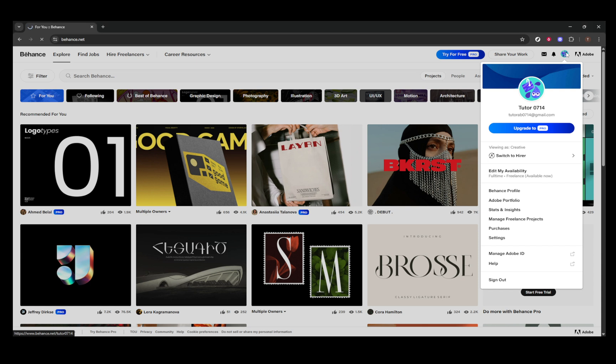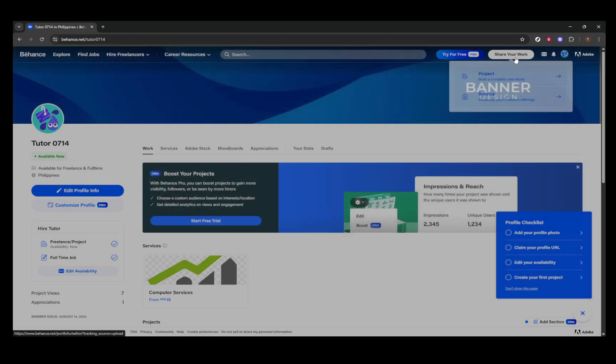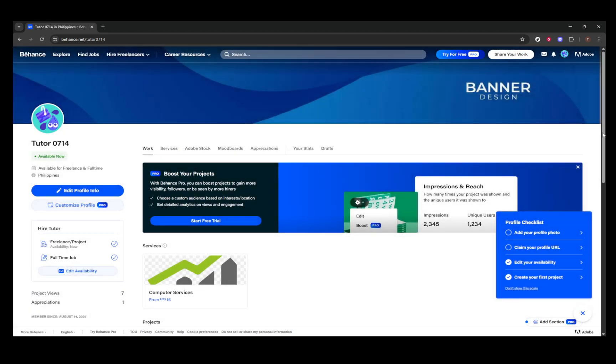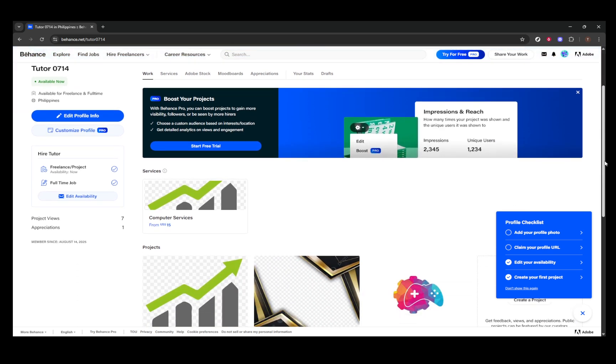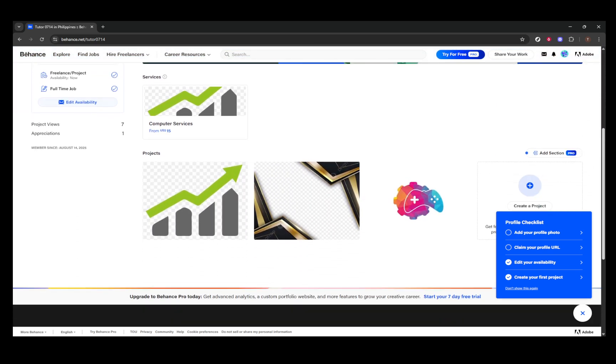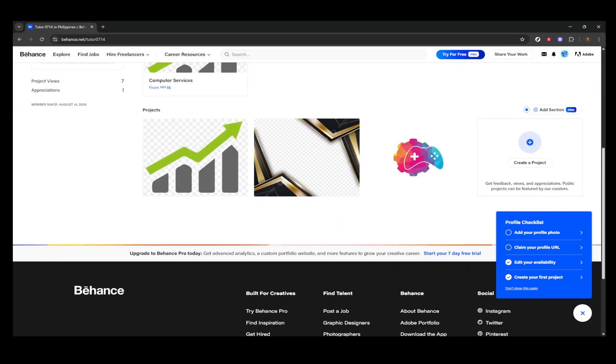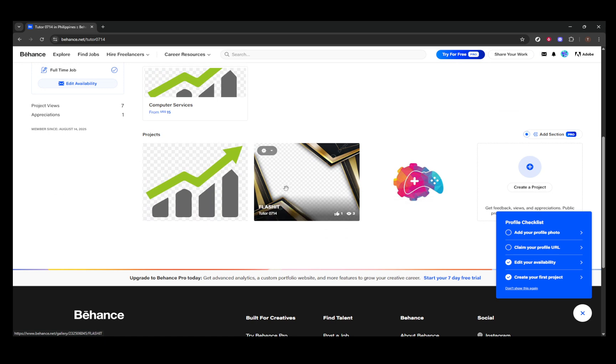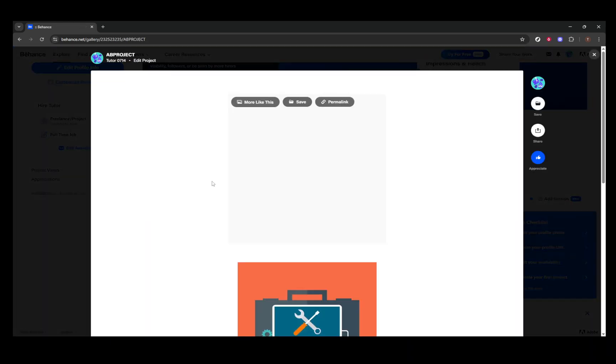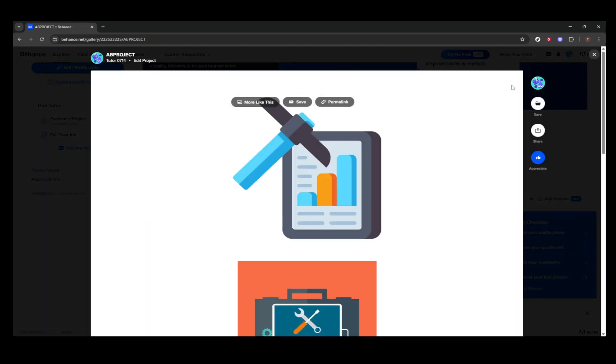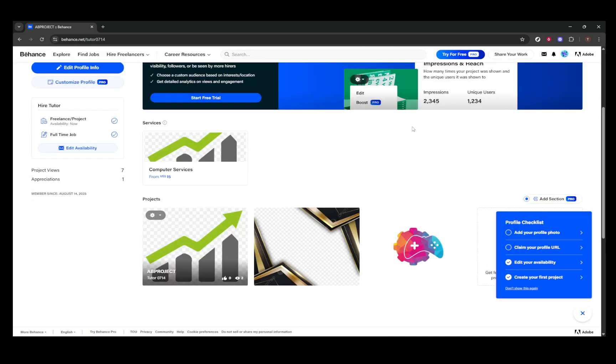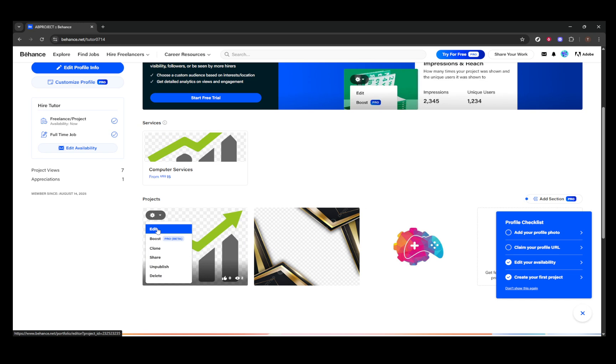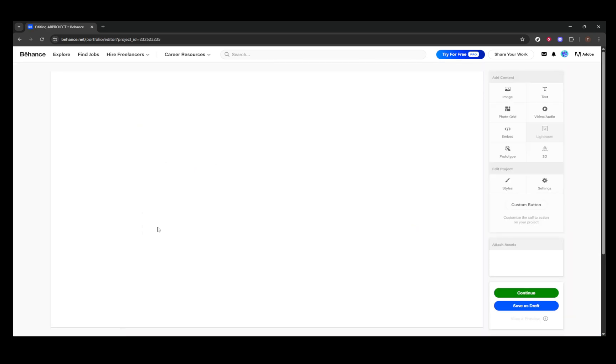To begin, you'll need to open your project in edit mode. Start by heading over to your Behance profile. Once there, locate the project whose thumbnail you wish to update. When you've pinpointed the project, hover your mouse over its current cover image. You'll notice a blue pencil icon appear. Click on that icon to select the edit option. This launches you into the editor for the selected project.